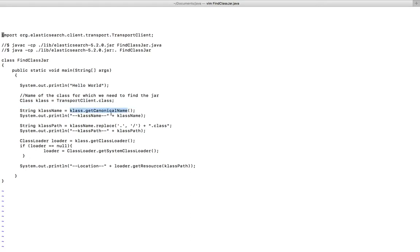Here I am finding the canonical name of that class and printing it. Then I am removing the dots from the canonical name and appending dot class at the end, then printing it.